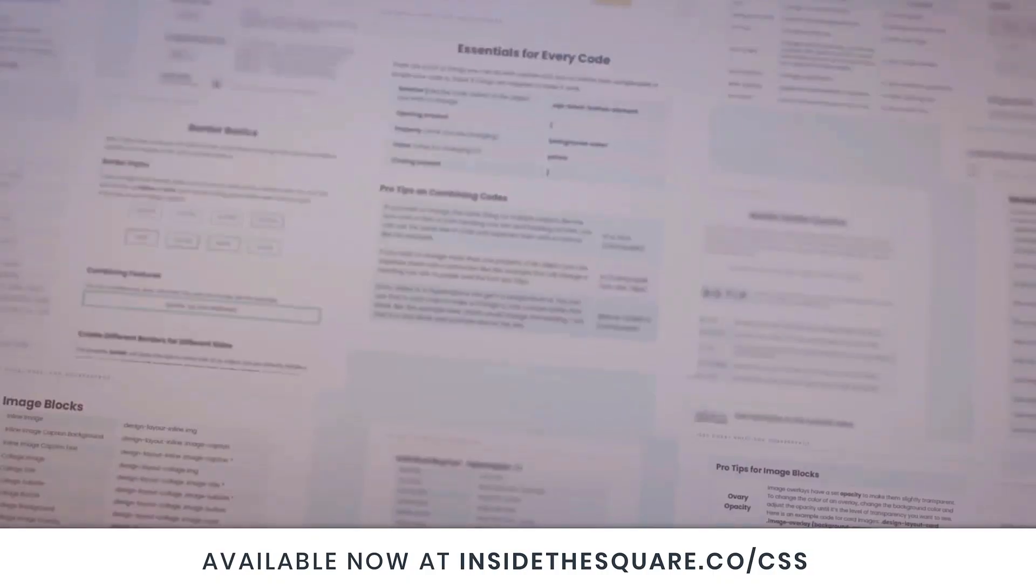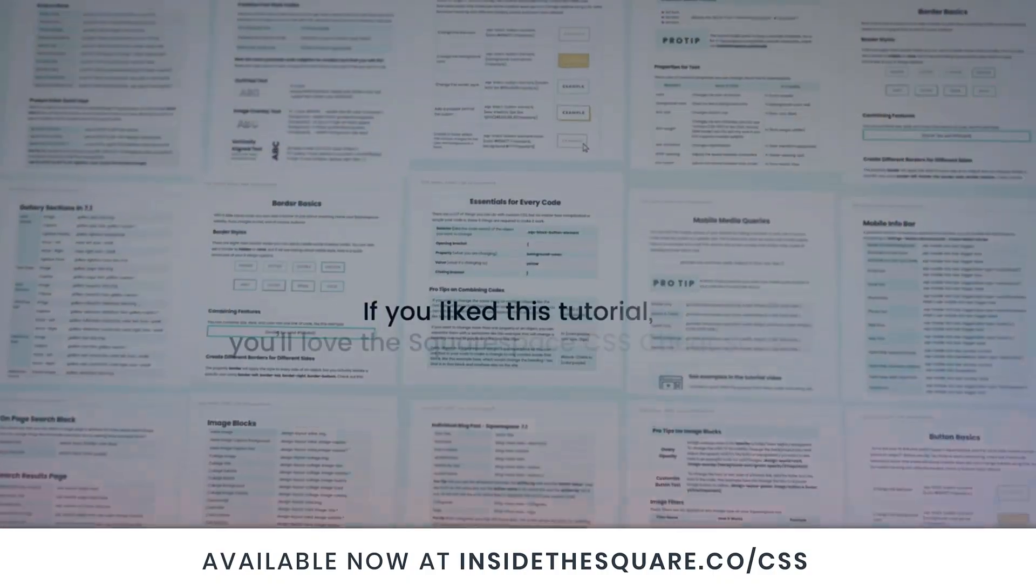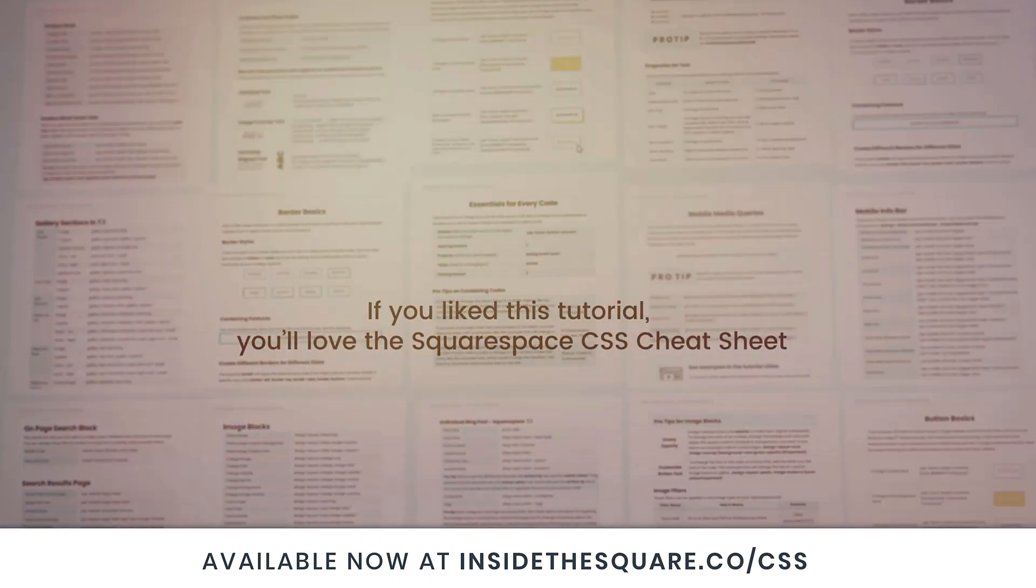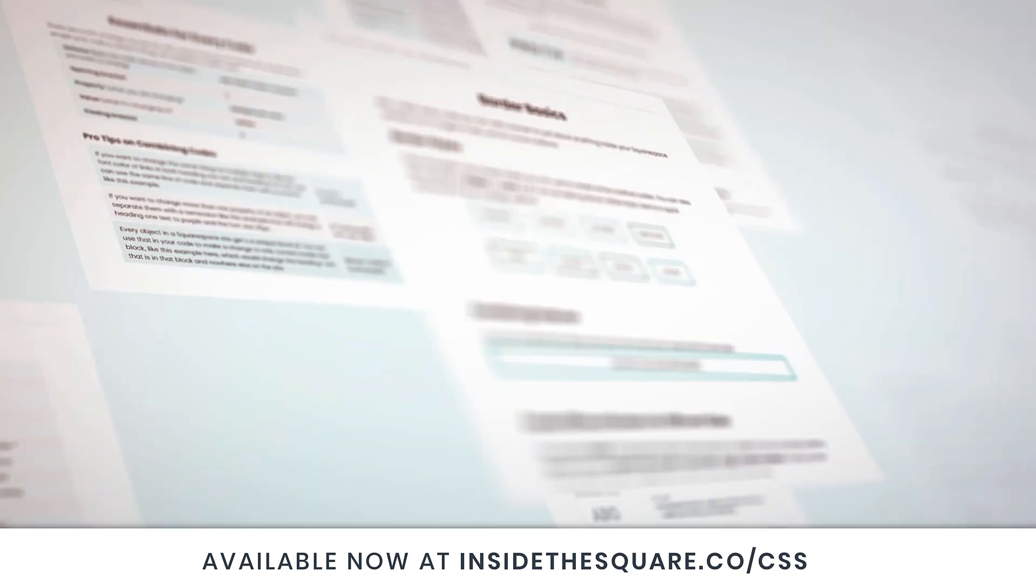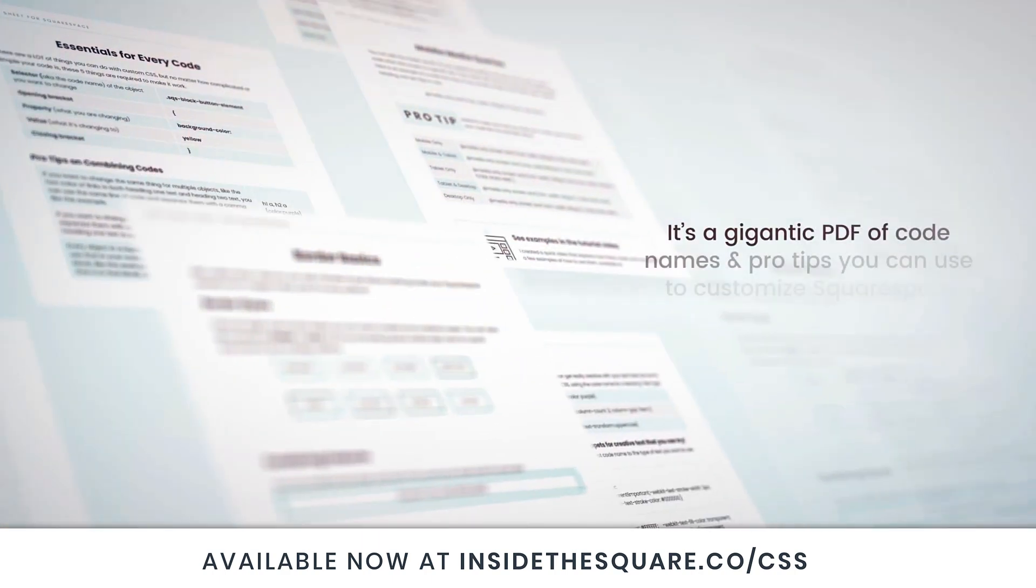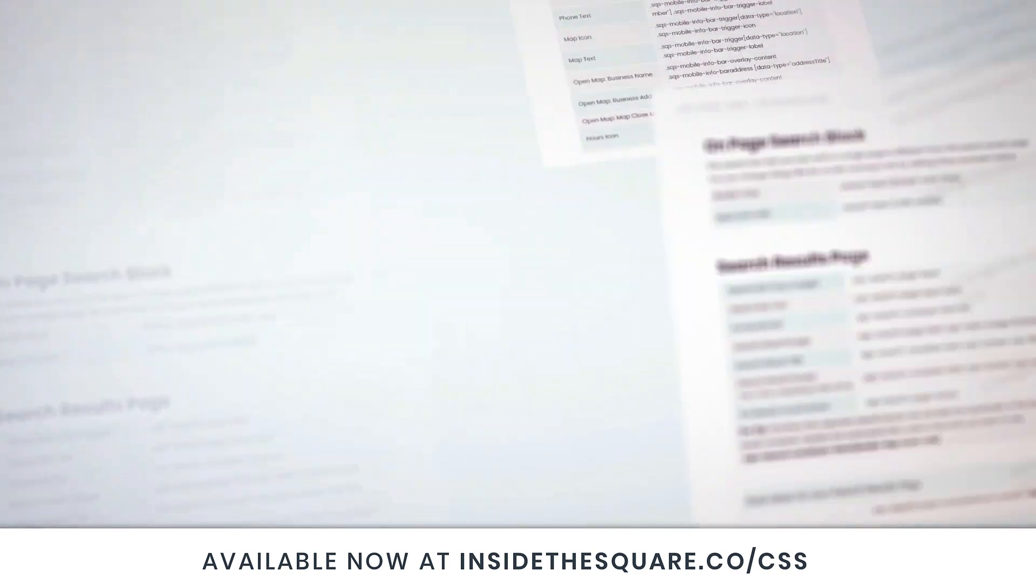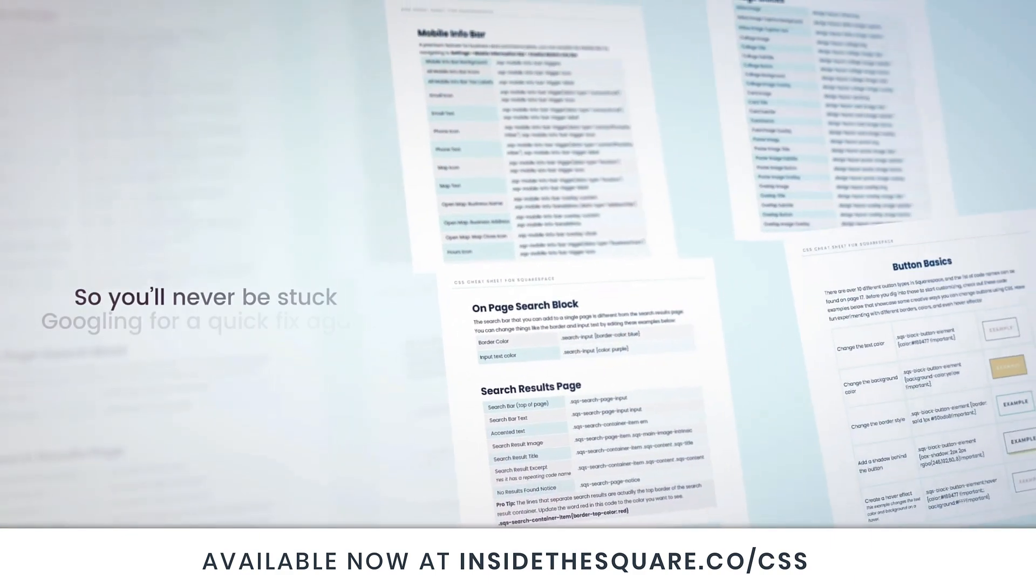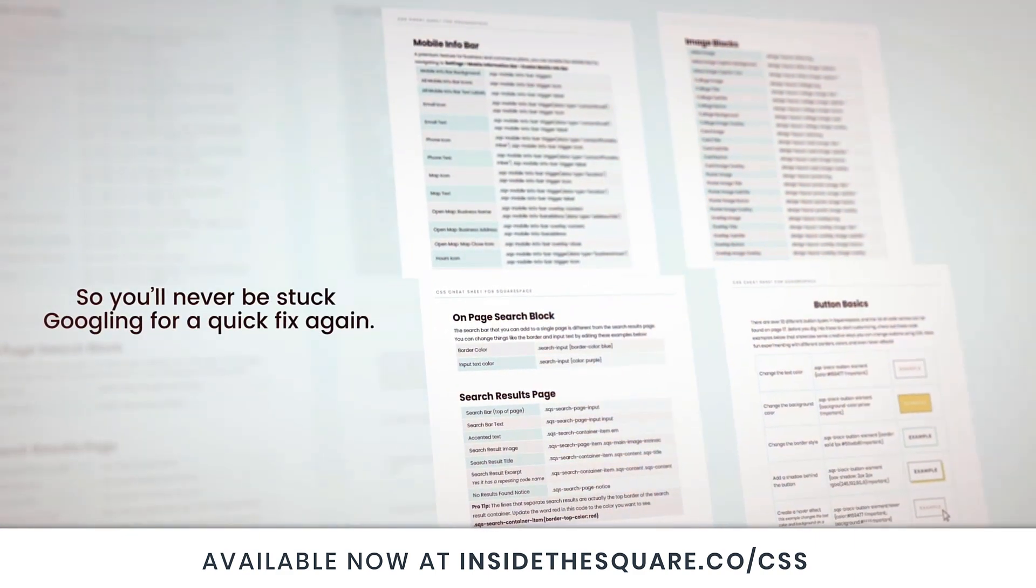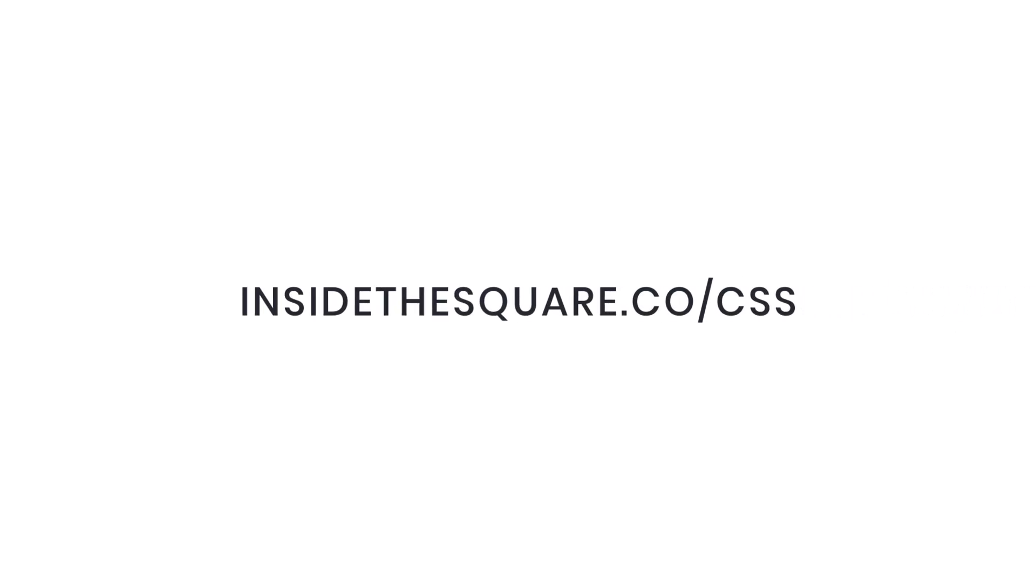Bye for now. If you liked this tutorial, you're going to love my Squarespace CSS cheat sheet. I put all of my custom codes and pro tips inside one gigantic PDF, available now at insidethesquare.co/CSS. That's insidethesquare.co/CSS.